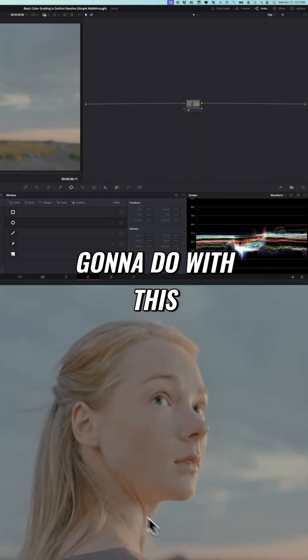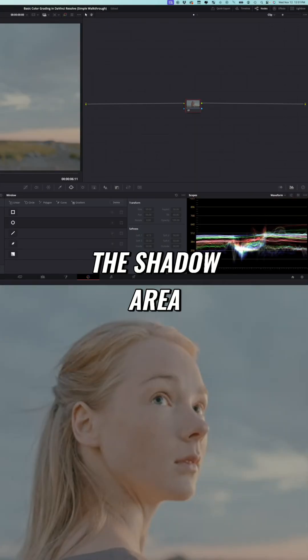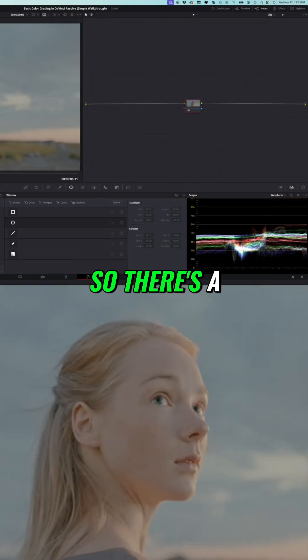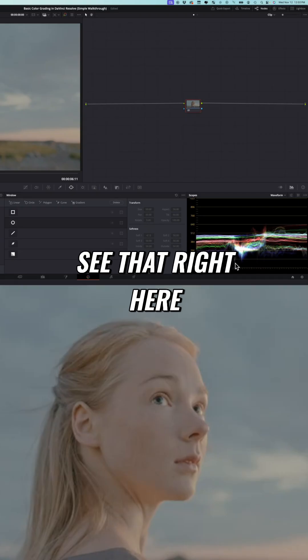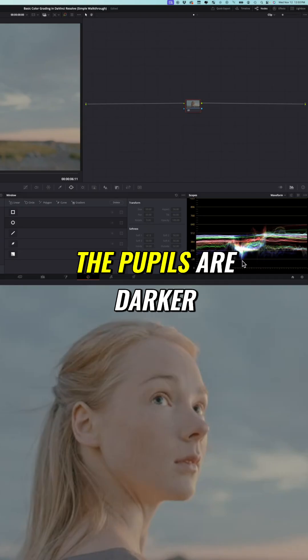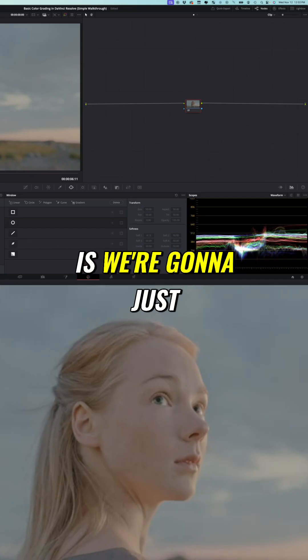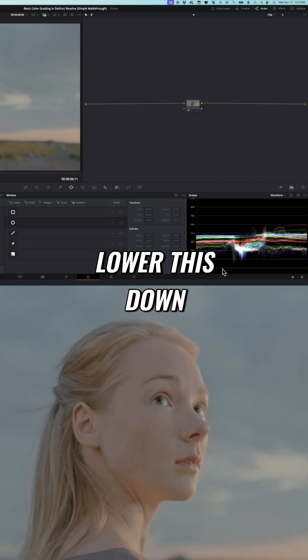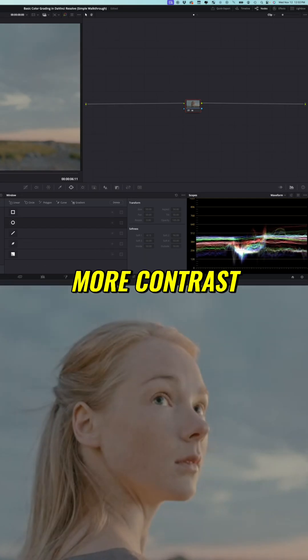So the first thing I'm going to do with this image is look at the shadow area. There's a dark area under her hair and obviously her pupils are dark. You can see that right here the hair and the pupils are darker, and so what we're going to do is lower this down near zero to try to get some more contrast. I'm not going to go all the way to zero but really close.